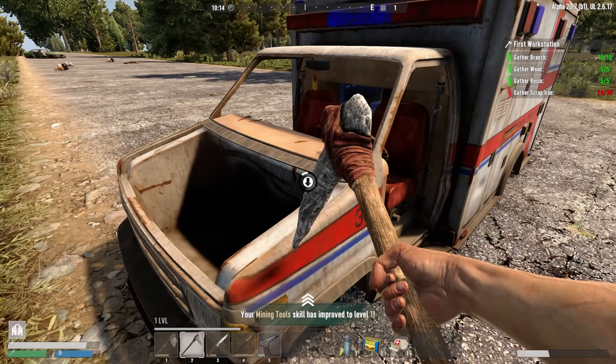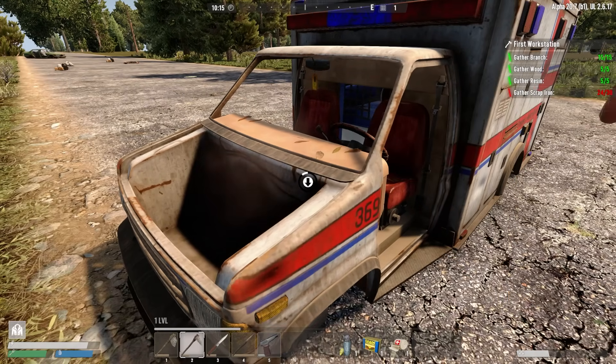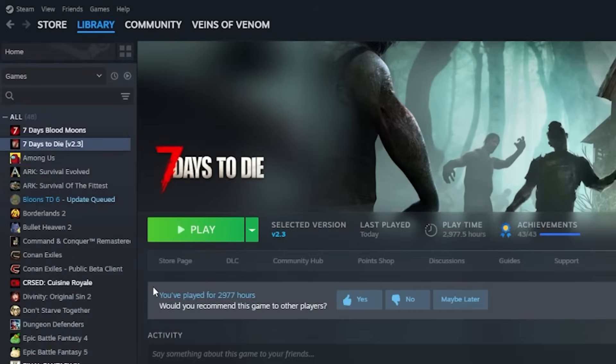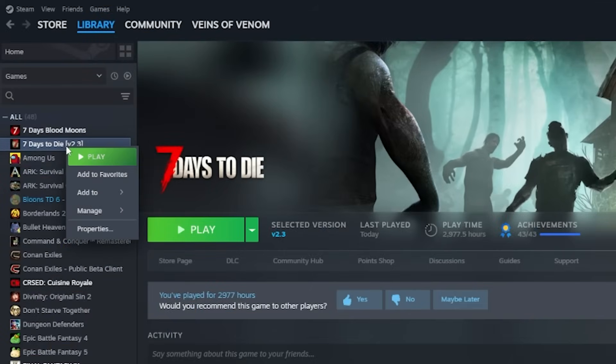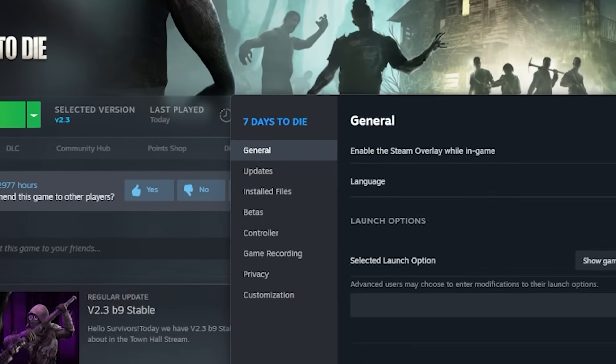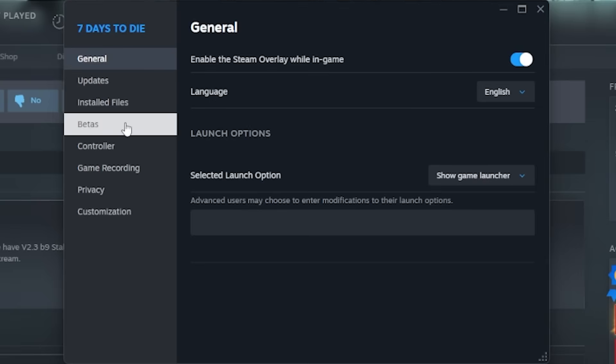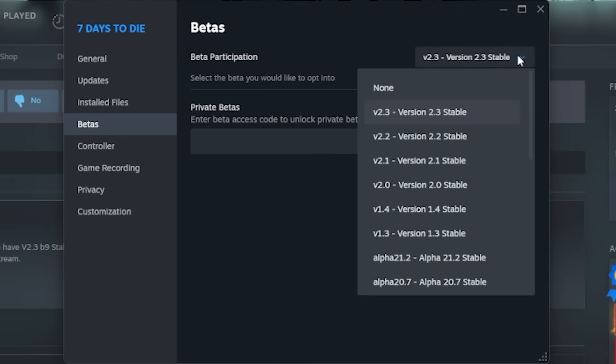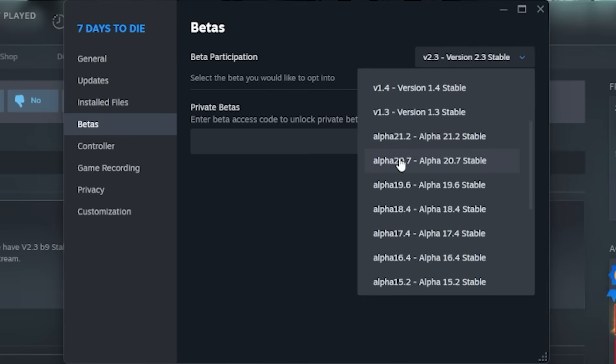Step 1. We're going to want to roll back 7 Days to Die. No matter which method you choose, the first thing you'll want to do is this. Open Steam, go to your library, right click 7 Days to Die, select properties, click on betas, then change the version to alpha 20.7.